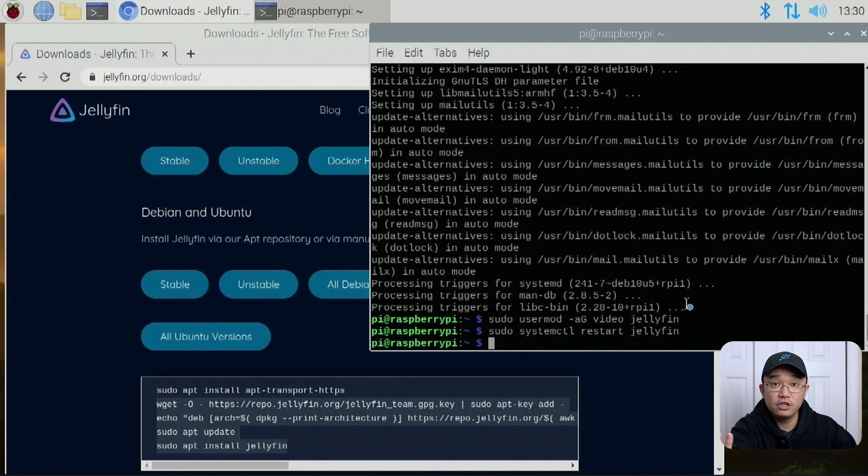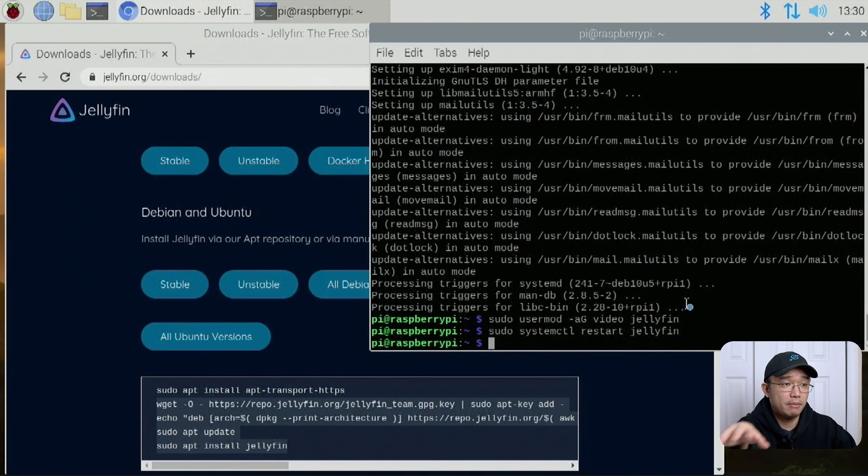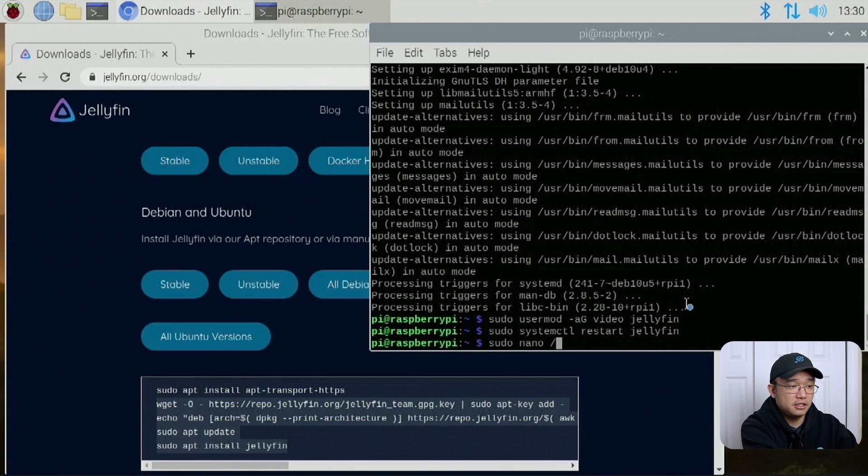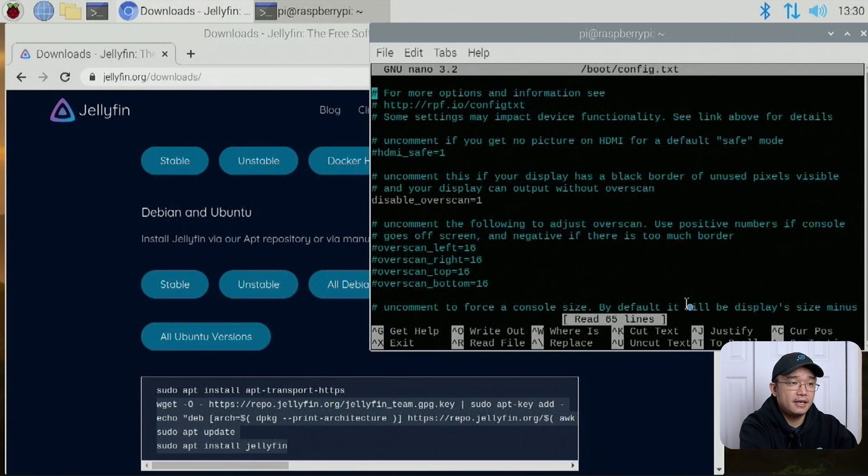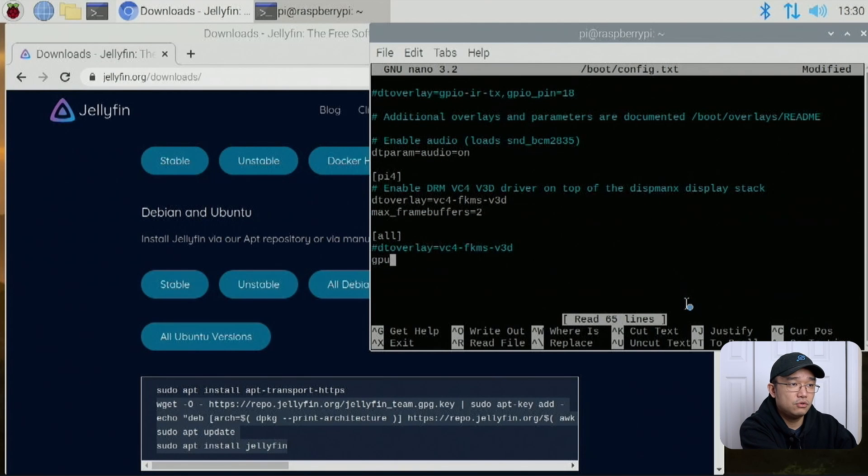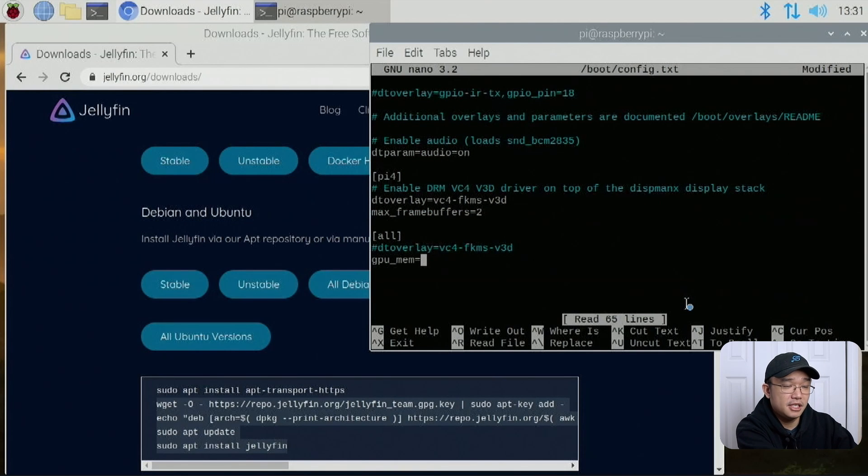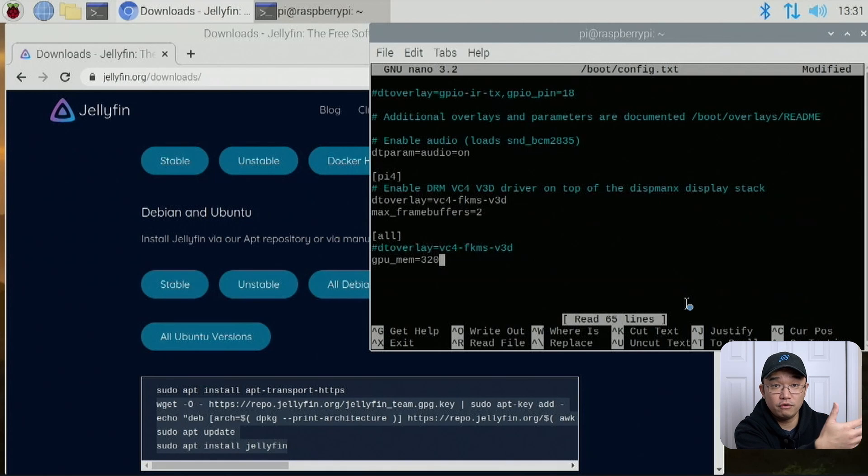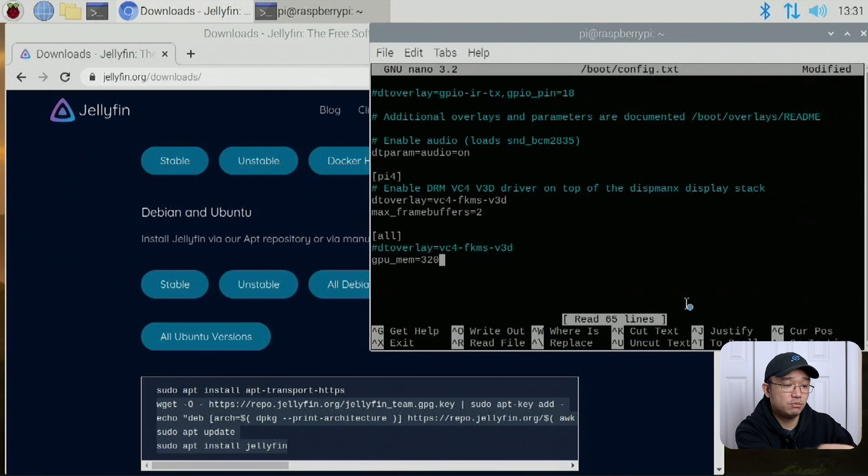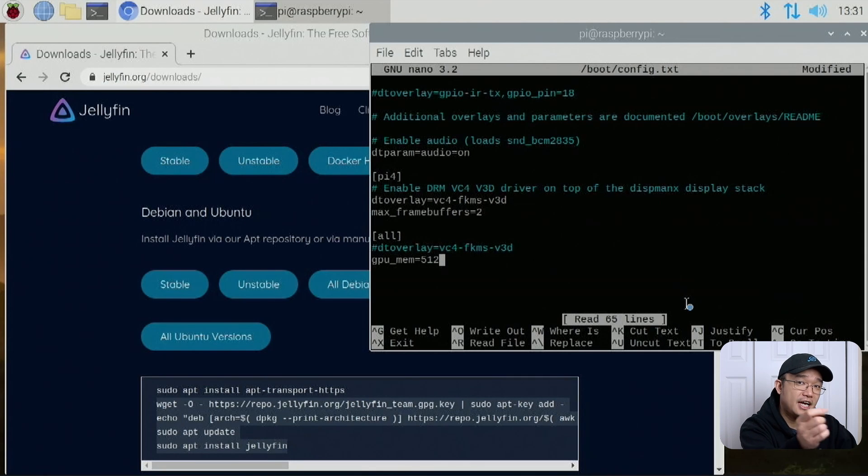If you're planning to do 4K footage, we do need to up the GPU memory. So we're going to do sudo nano /boot/config. On the bottom, we are going to do gpu_mem equals minimum requirements is 320 just to play the 4K footage. But in our case, since I am using a 4GB Raspberry Pi, I'm just going to bump this up to 512 just to have a little bit of extra headroom.